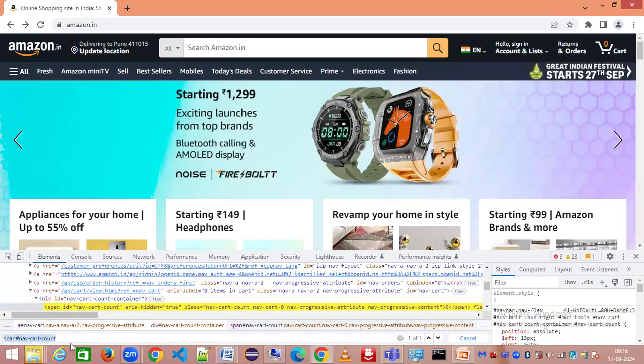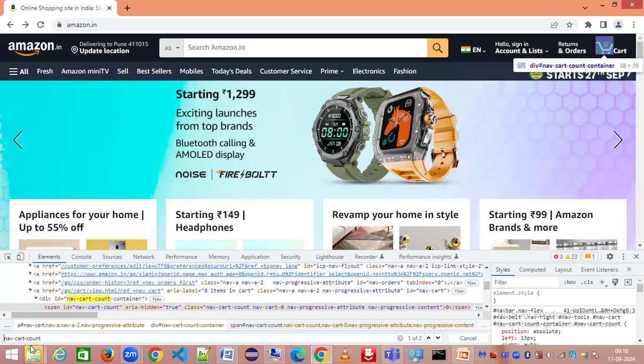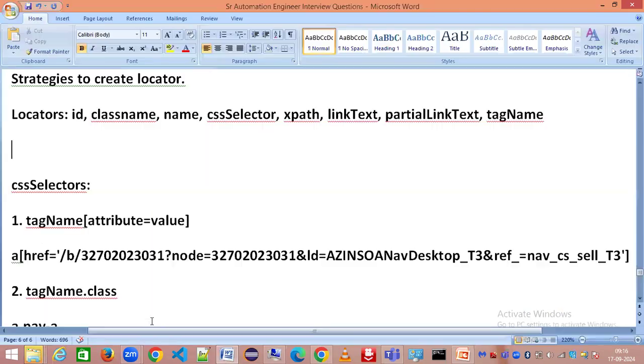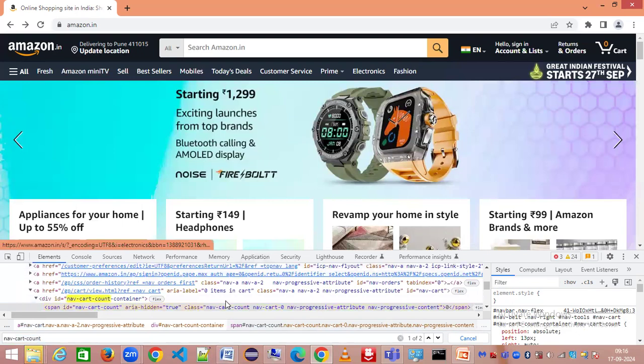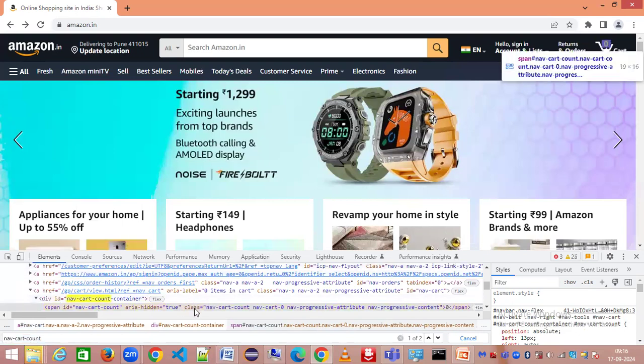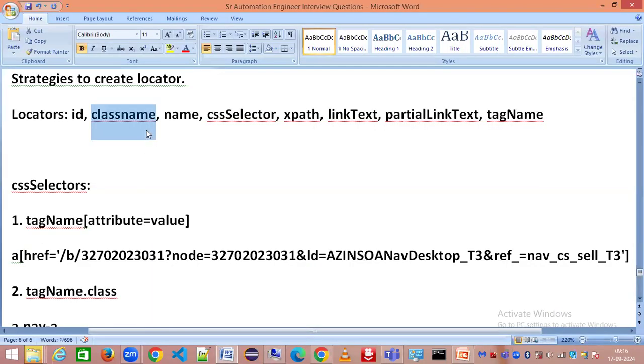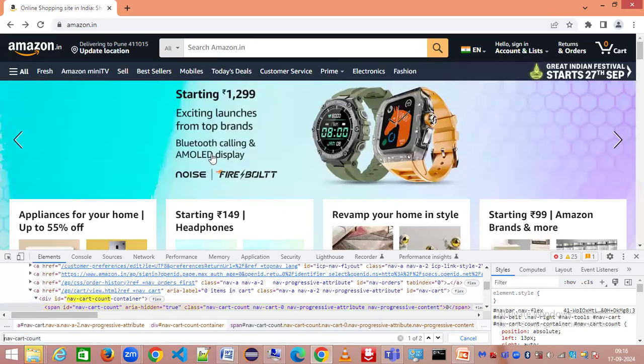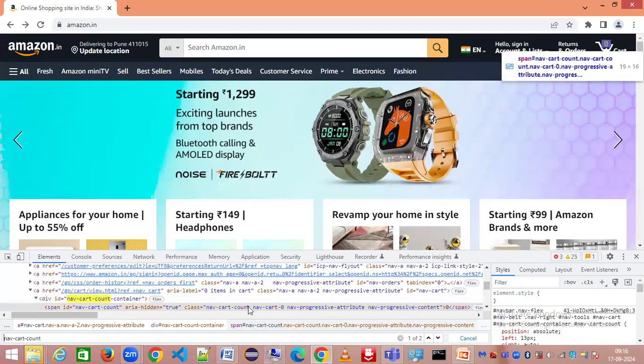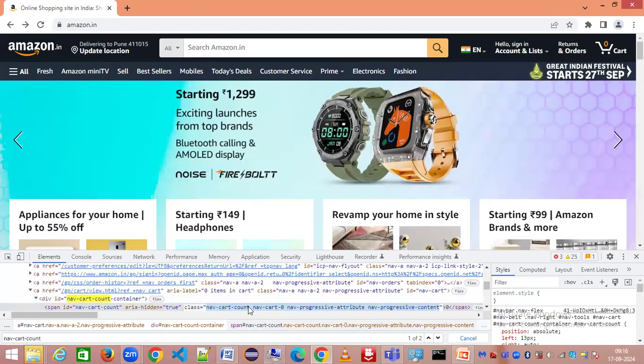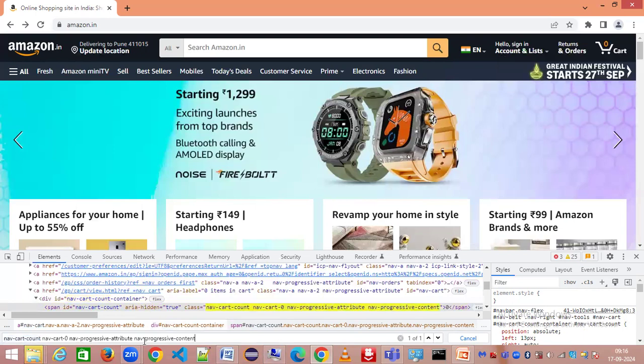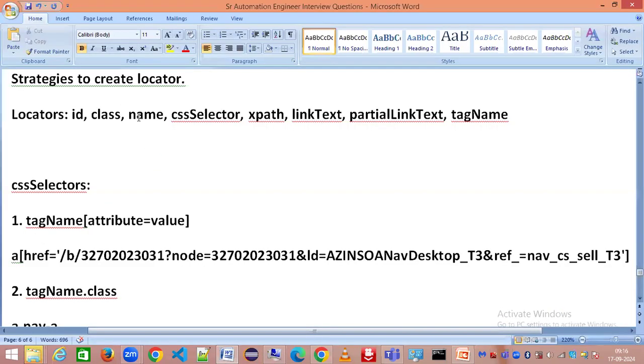When you use the automation script, you will come to know how to use this nav-cart-count. We have an attribute called identifying an element by ID, so we will be using this directly. Similarly, we have the other type as class name. We have got a class, so I'm going to call this 'class' so it's not confusing. We can directly copy this and paste it here.